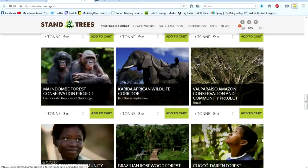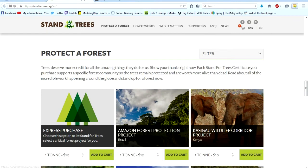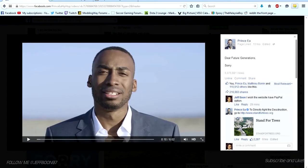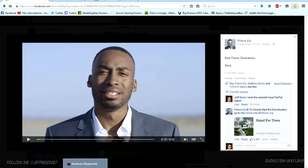I'll put this link in the description box below as well. Please share the link. If you can't donate, it's okay, just spread the message. It's a very good message. It already has 6 million views. And I think that's it from me.